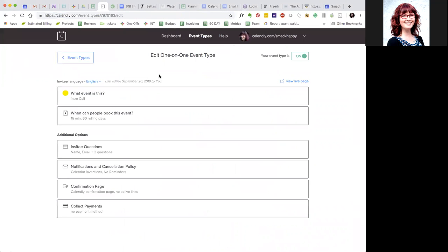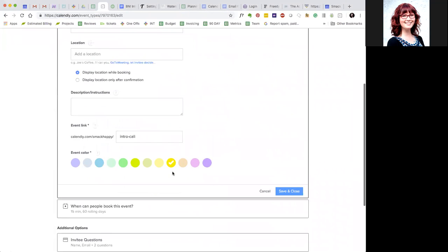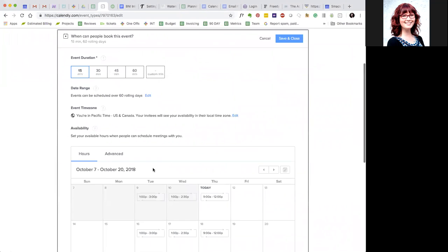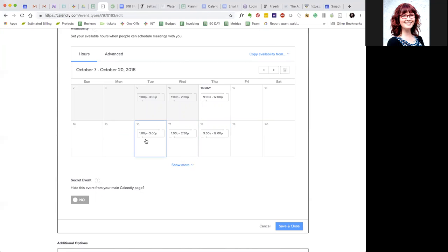If you look at that meeting here in Calendly, you can give it a name, give it a special URL, and then here you can say when you want those meetings to happen. So you can see here Tuesday and Wednesday afternoons and Thursday mornings.